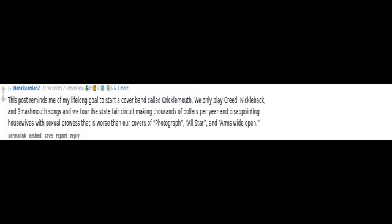This post reminds me of my lifelong goal to start a cover band called Cricklemouth. We only play Creed, Nickelback, and Smash Mouth songs and we tour the state fair circuit making thousands of dollars per year and disappointing housewives with sexual prowess that is worse than our covers of Photograph, All Star, and Arms Wide Open.